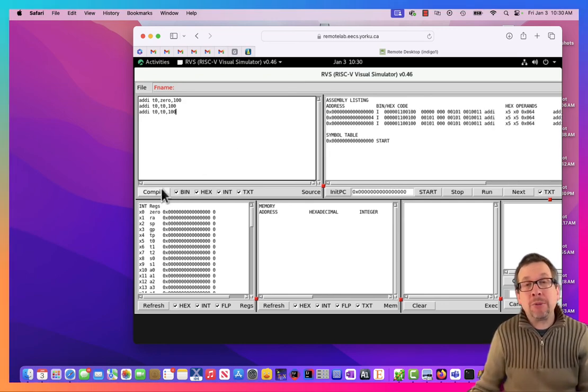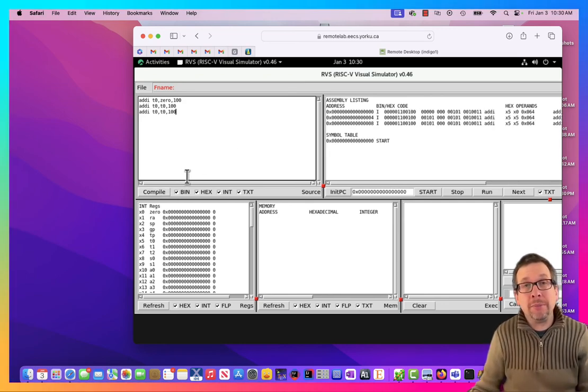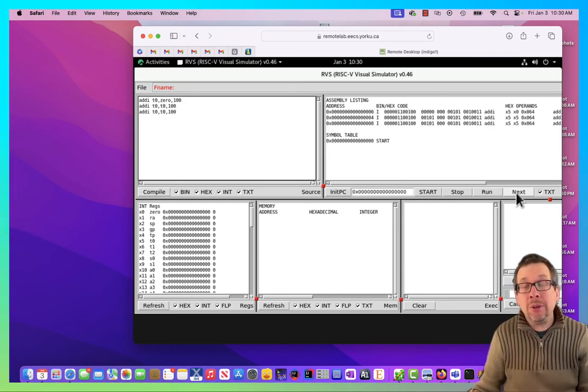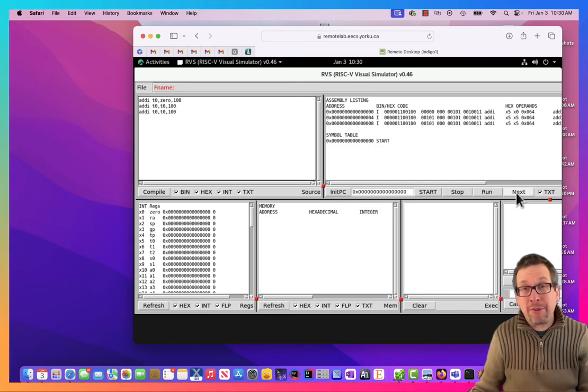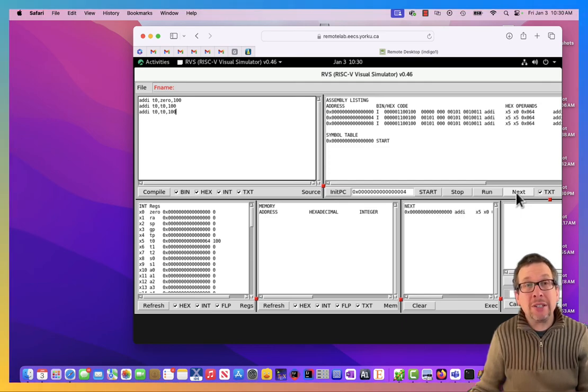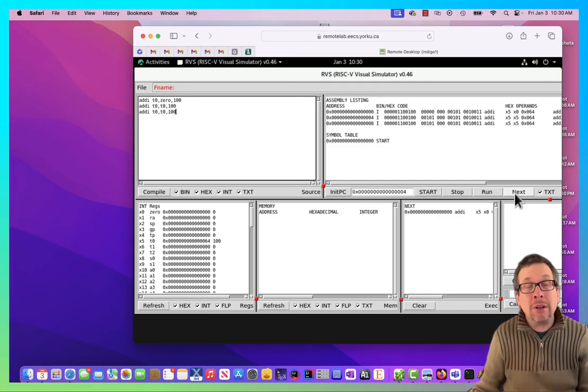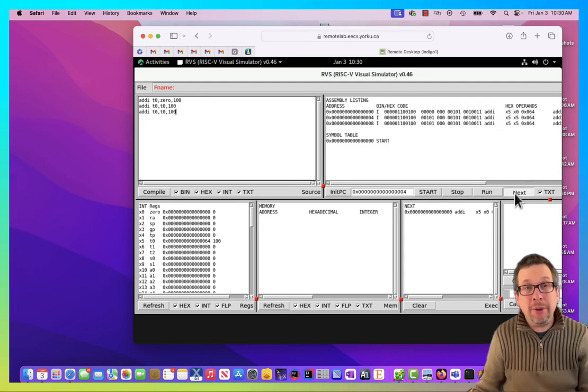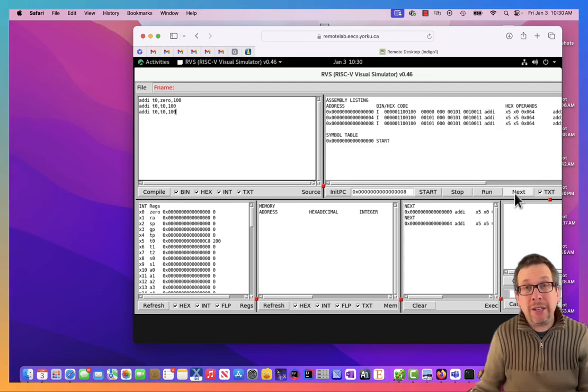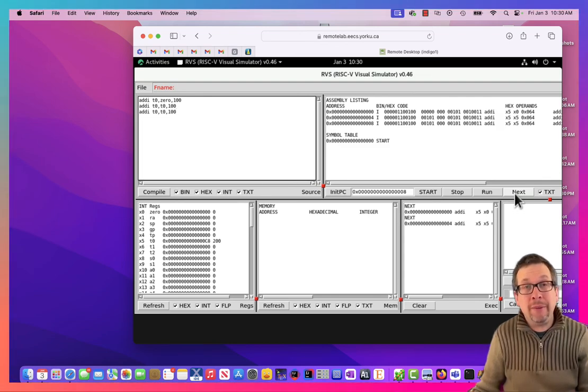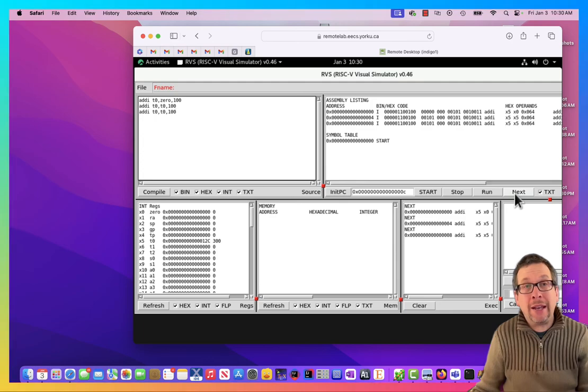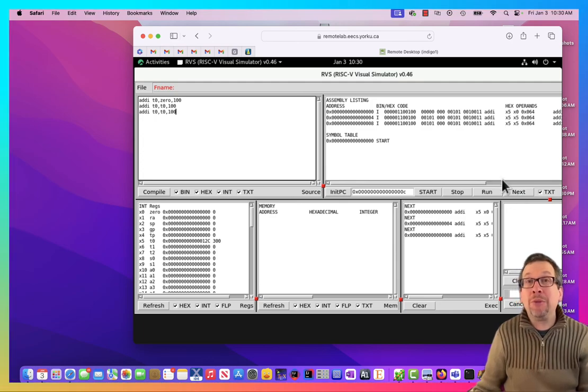So what I do now is I'm going to compile it, and then I'm going to step through next. So we can see that T0 has 100 in it. I do another step, it has 200 in it, and I do a third one, and it has 300 in it, and we're done.